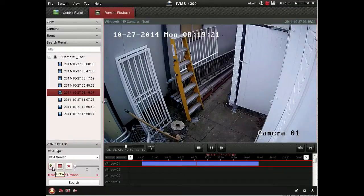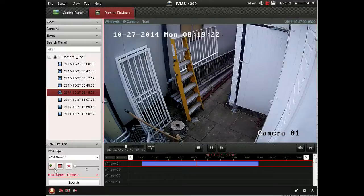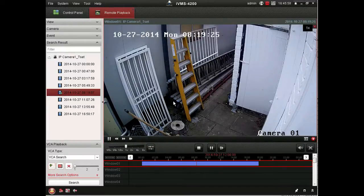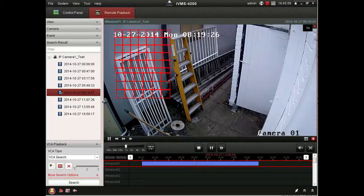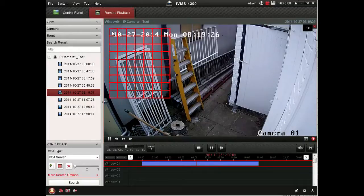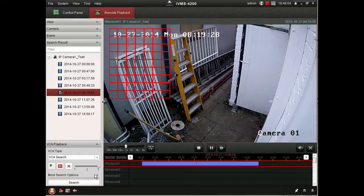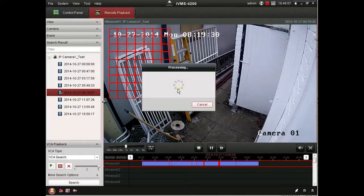And then what it allows you to do is to draw a box on the screen, on the scene, to mark an area of interest. So we'll adjust the sensitivity up and perform a search of that area.